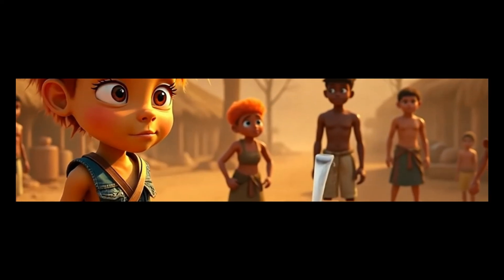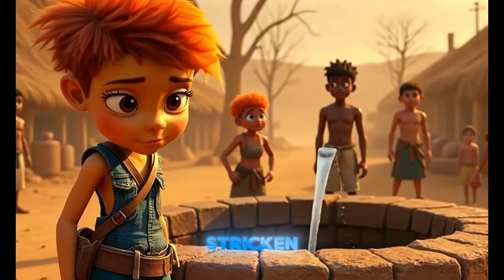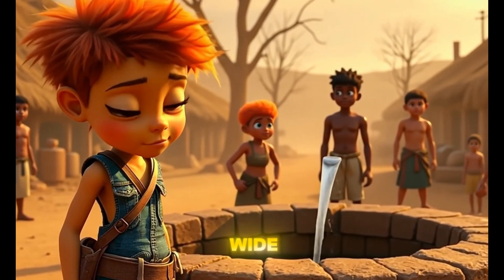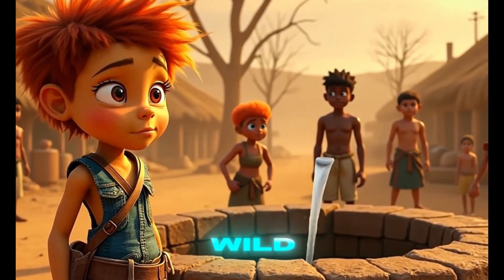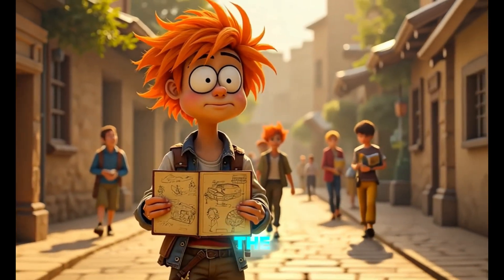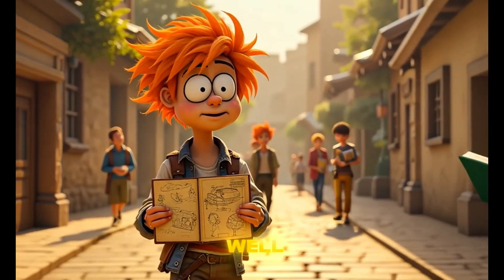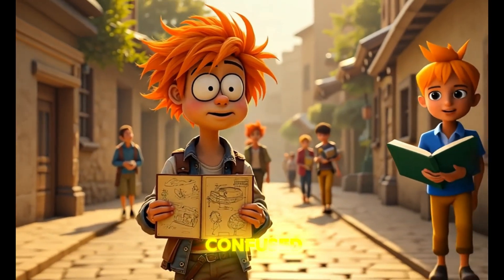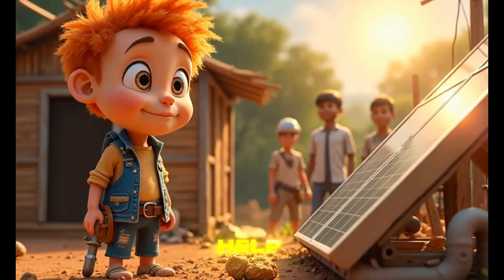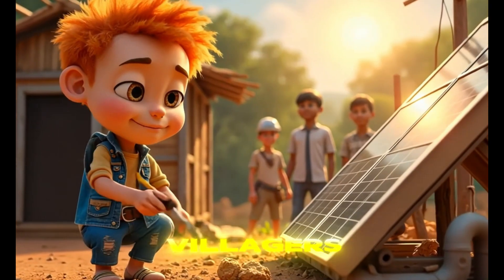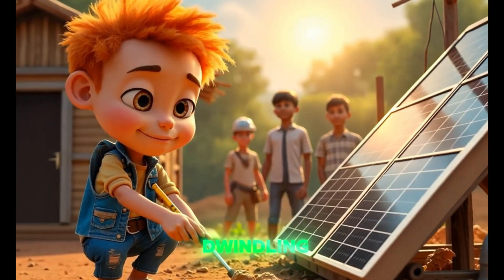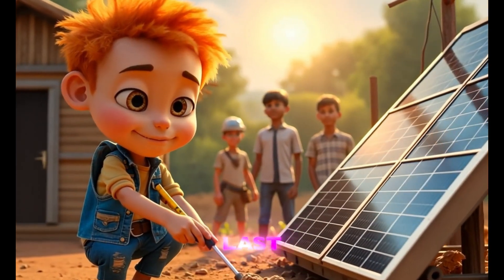After finishing the editing, export your video, and here's the demo. A young, wide-eyed boy with wild orange hair stares at the almost-dry well, confused yet curious about how he can help, while the villagers watch, their hope dwindling with the last drops of water.